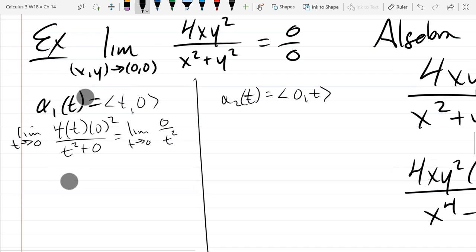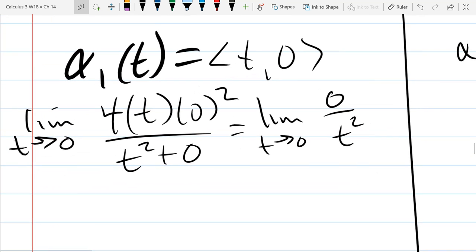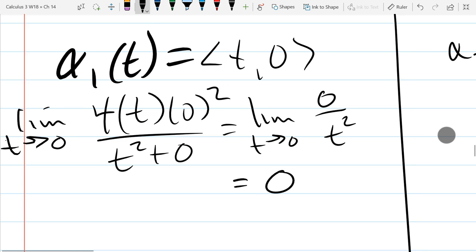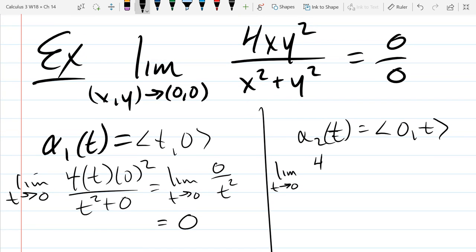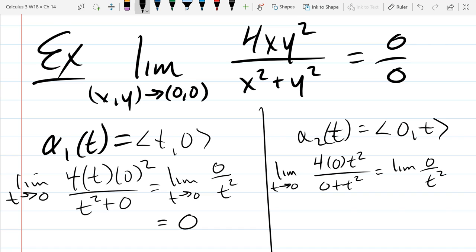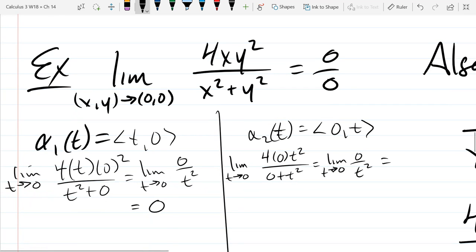What is the alpha 1 path limit? Zero. We got zero over a small number, so it's going to be zero. That's our alpha 1 path. We finished computing our alpha 2 path as well. So we've got two different paths, both giving zero.